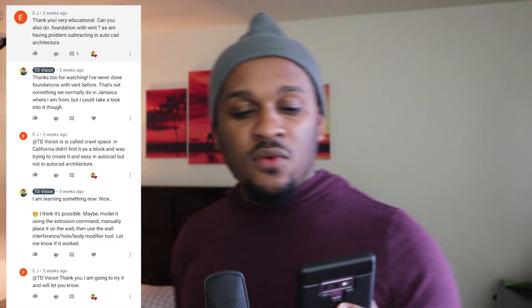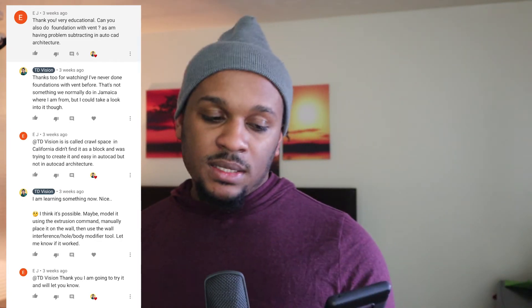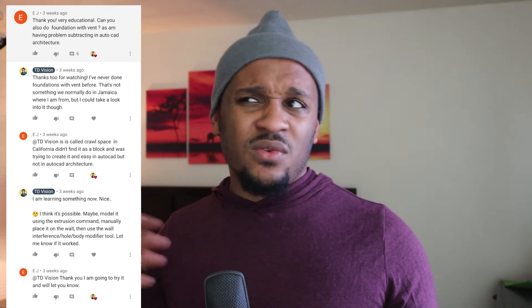The last question: 'Can you also do a foundation with a vent, as I'm having problems subtracting in AutoCAD Architecture?' I've never done a house with a vent in the foundation because in Jamaica we don't do vents on the foundation. But I did look it up — these are mainly used when you have wooden floors, because you want underneath the floor, what we call in Jamaica the cellar, to be ventilated. You put vents in the foundation to allow air to pass through so moisture doesn't build up, which can be bad for the wooden structure and cause it to rot.